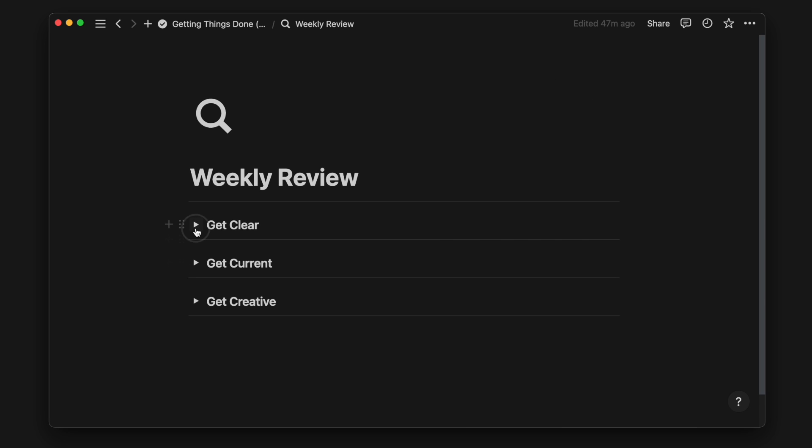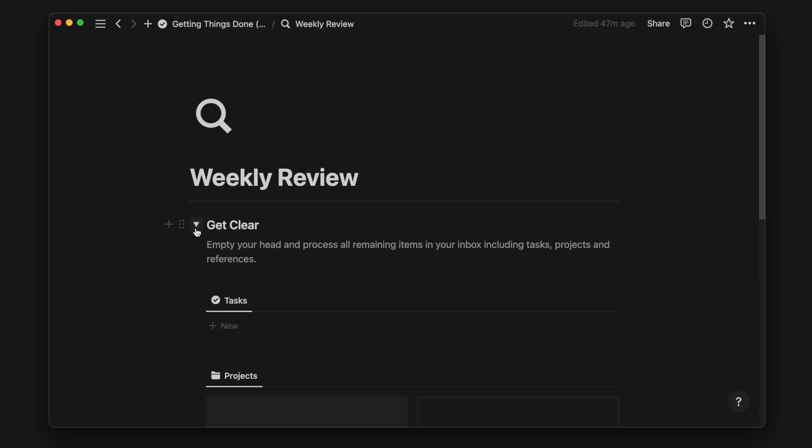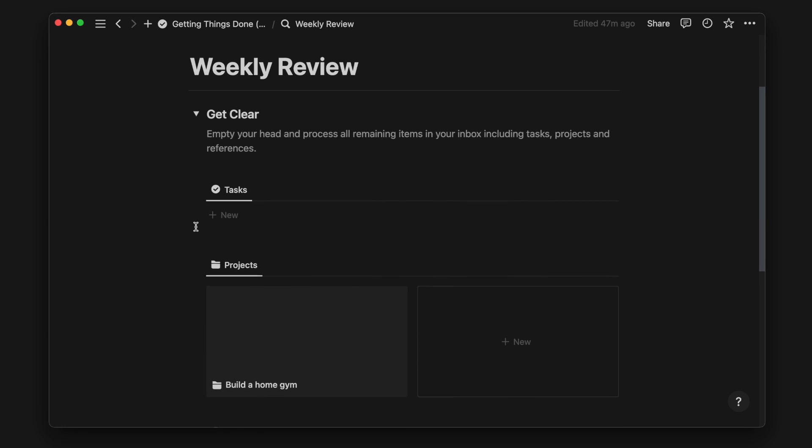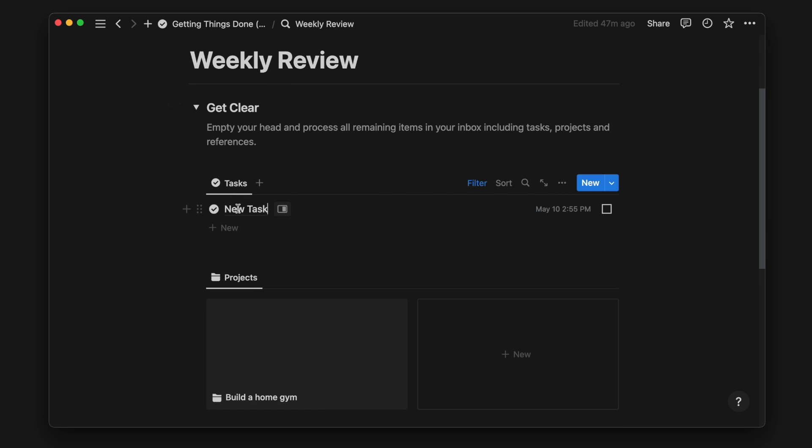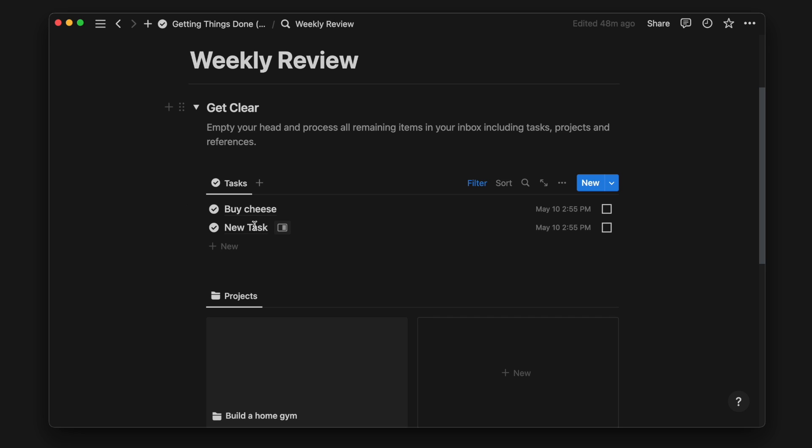Firstly, we want to get clear. Think back on your past week and see if there's anything you have missed. These items will go into the inbox view and you can process them on the spot along with other items still in your inbox.